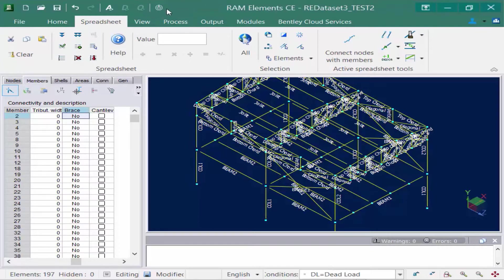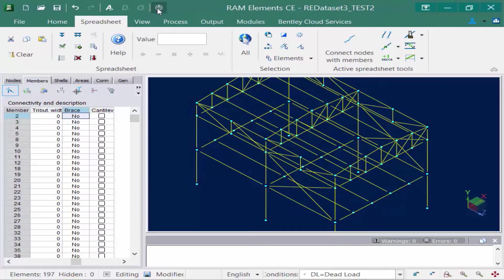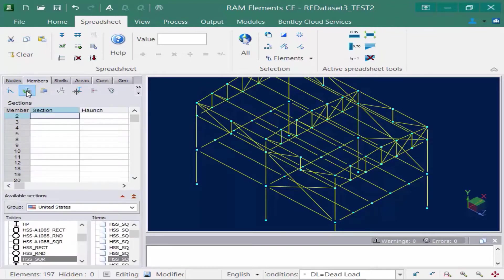To clear up the display I'm going to go up to my quick access toolbar and turn off all my currently displayed options. That'll make it a little cleaner as I move forward. Next, when I'm ready to assign my section properties I'm going to go to my members tab in my data panel and then go to my sections icon.